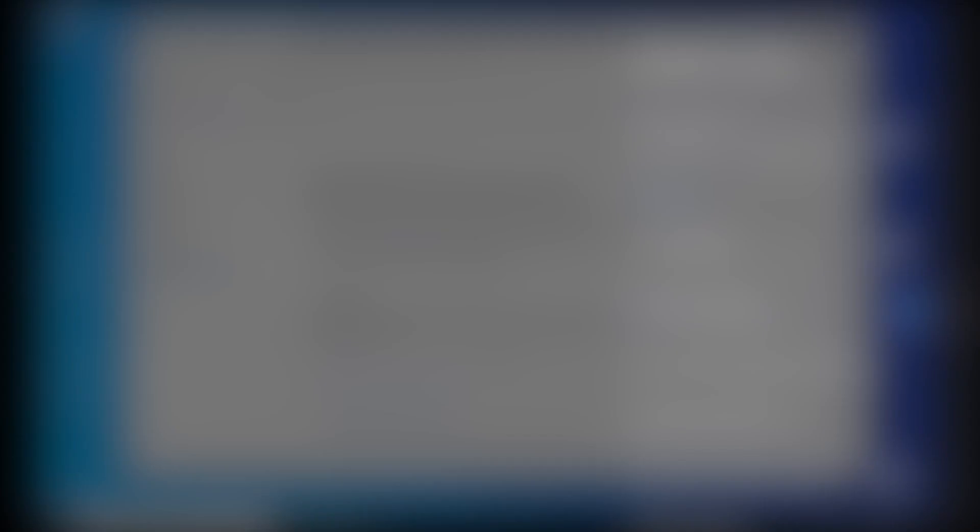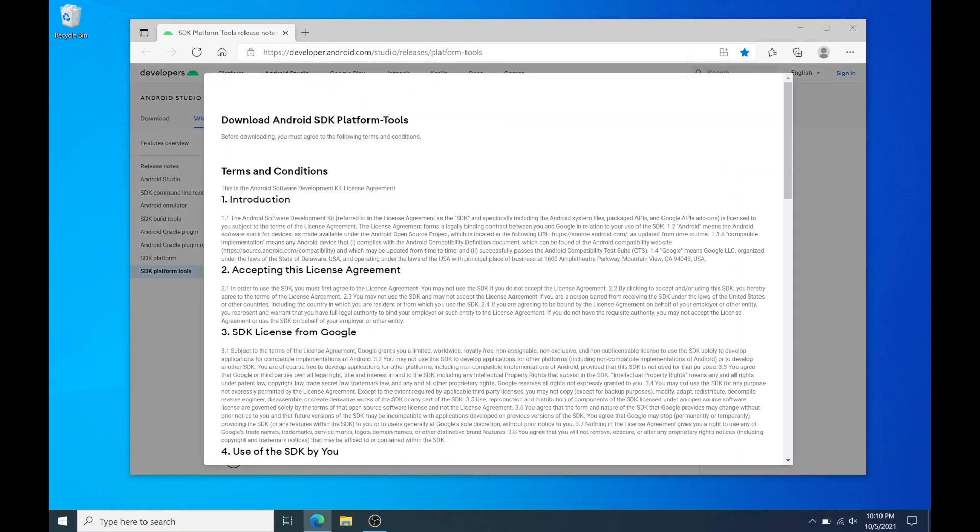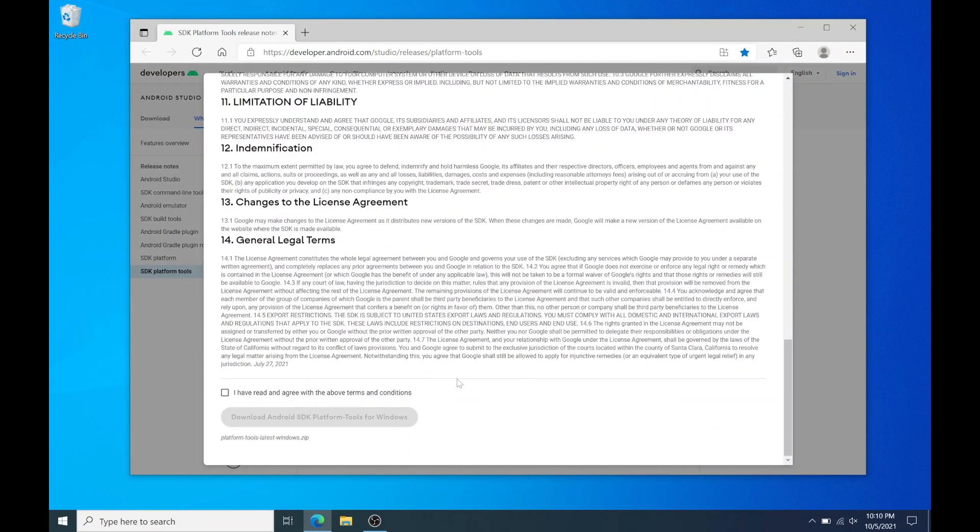Now switch over to your computer and download the SDK platform tools for Windows. I'll have all the download links in the description box. So scroll down, accept the terms, and download the file.